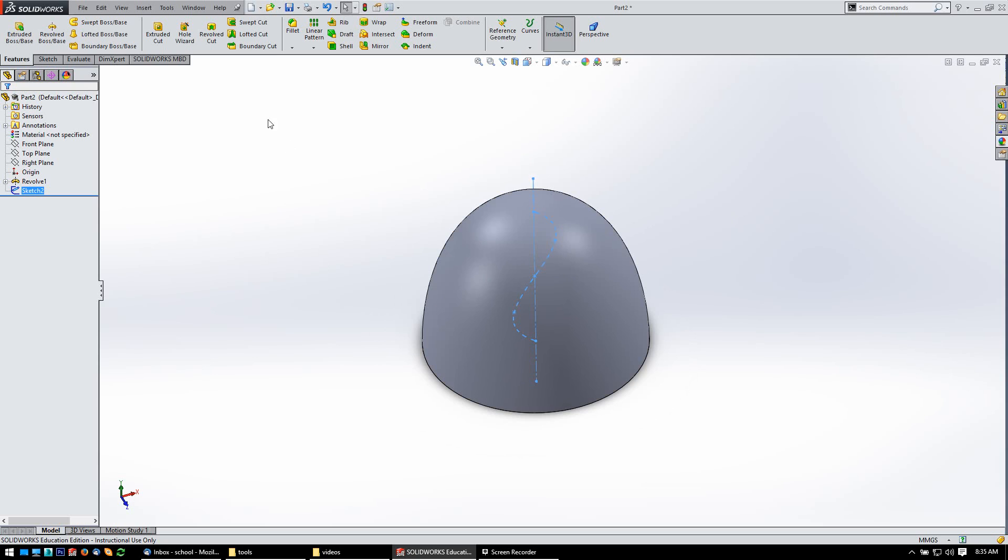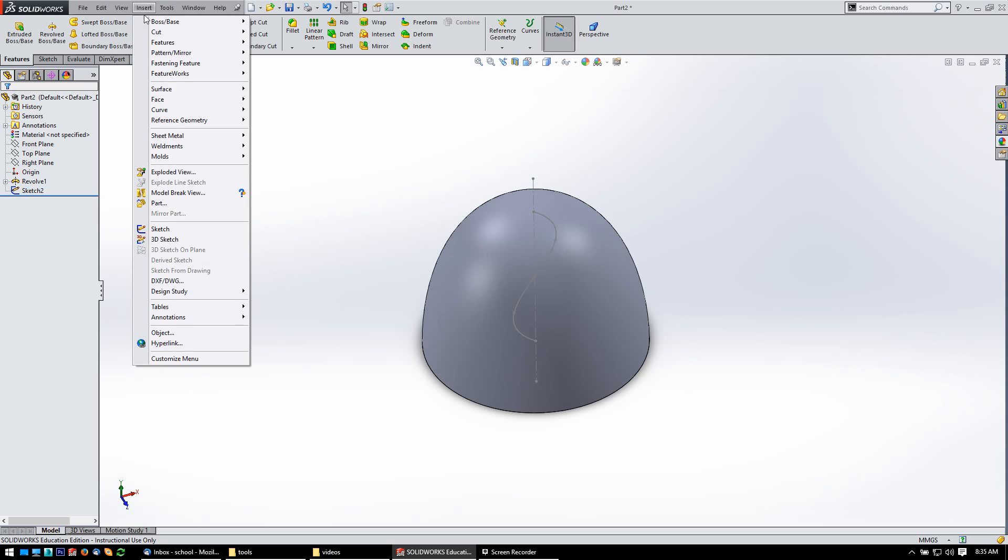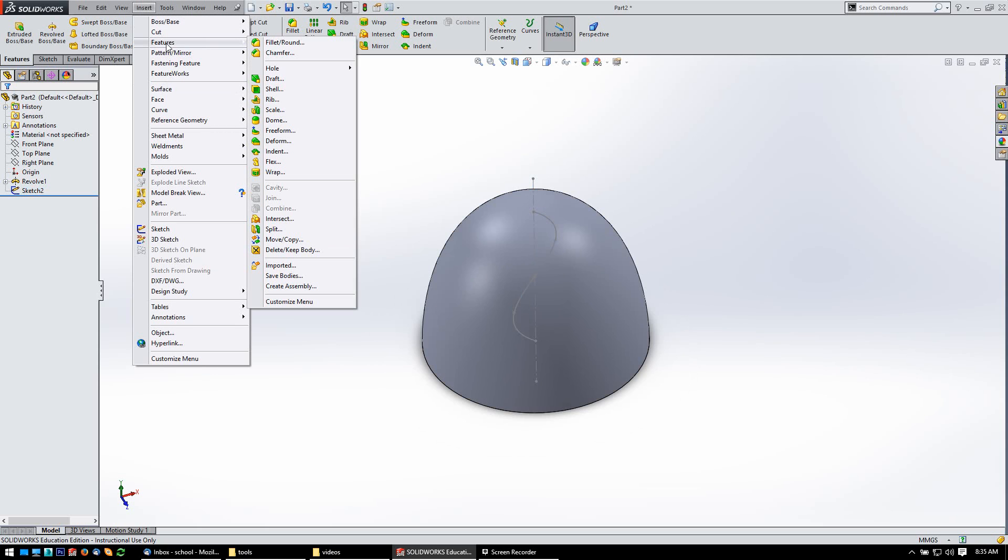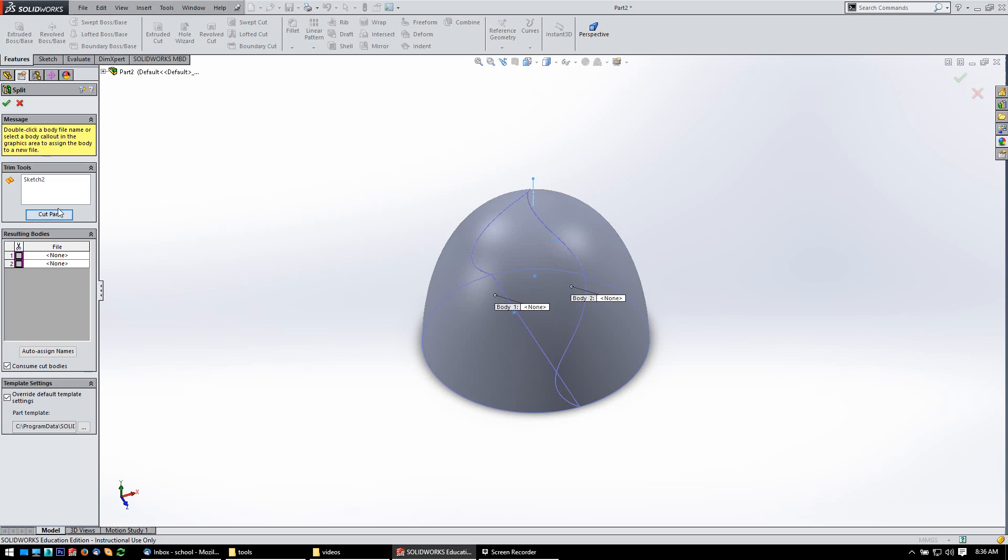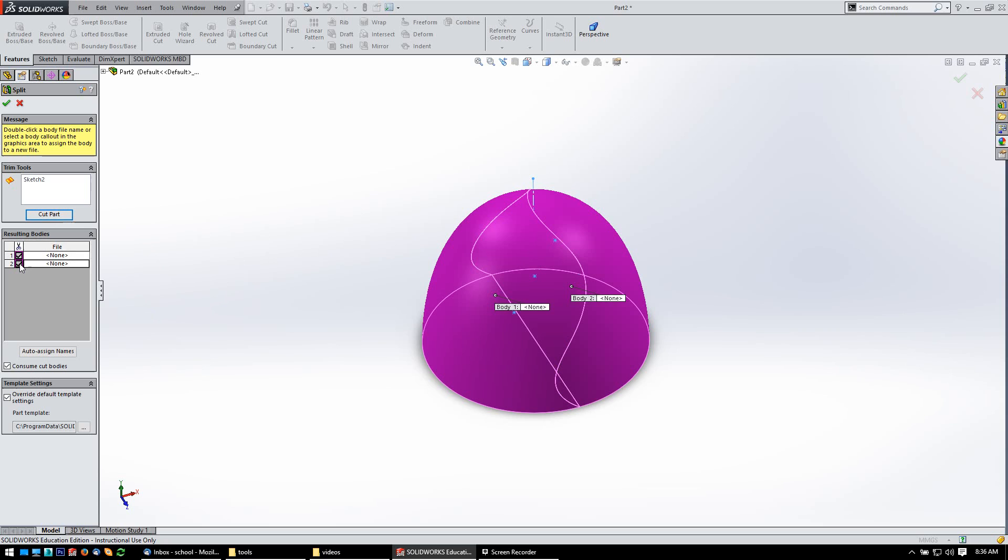So, to do that, I'm going to go insert, features, split. The trim tools, we want to pick that sketch and then we want to cut the part. And you see down here that once I've done that, I've got two separate resulting bodies and I've got two separate bodies. I just want to pick both because I want to keep both and also want to make double sure that I have unchecked consume cut bodies down here. So, let's say okay.